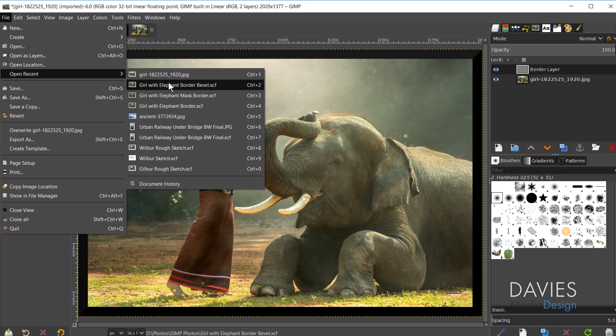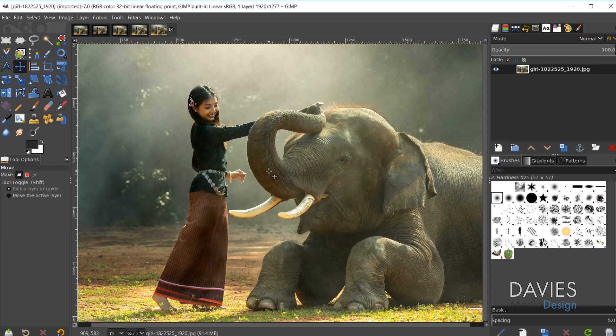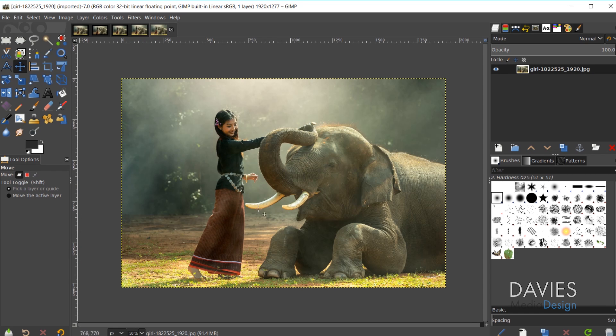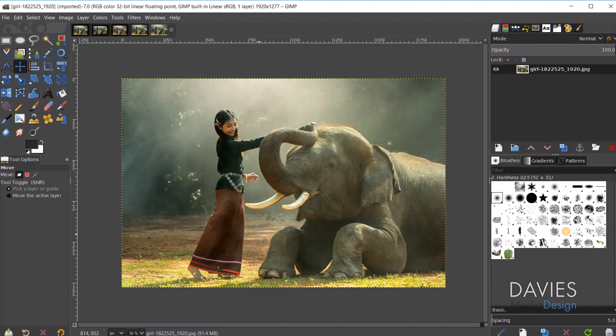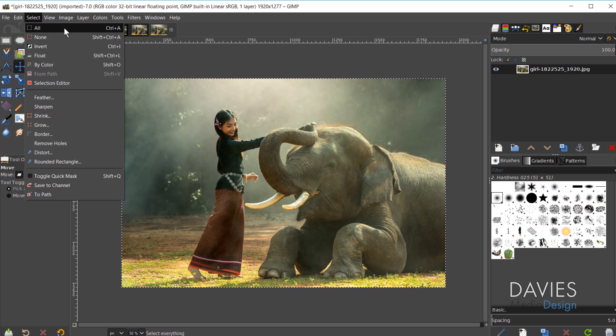The second option uses a layer mask, so let's open our image again — File, Open Recent, and choose the image. Hold Ctrl and zoom out. We need to create a selection area around the entire outside of the image, then shrink it down based on the border size we want. I'll start by hitting Ctrl+A to select everything.